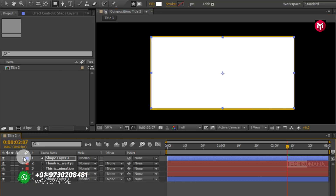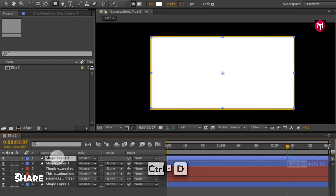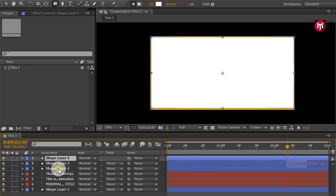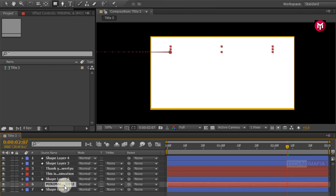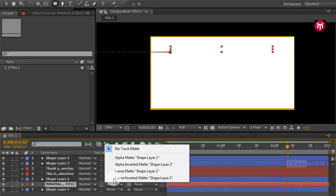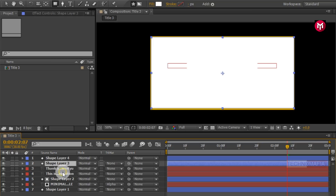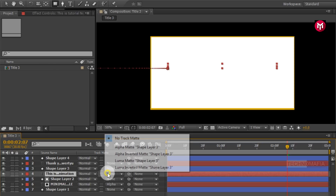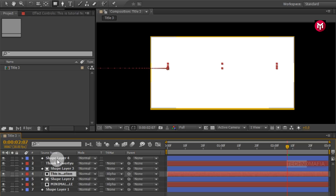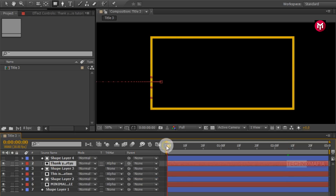Now you need to create 2 duplicates of this shape layer. Press Ctrl+D to create a duplicate. Now select shape layer 2 and position it above text 1 layer. For the first text layer, change track matte to alpha matte shape layer 2. Now select shape layer 3 and position it above the second text layer. For the second text layer, change track matte to alpha matte shape layer 3. For the third text layer, change track matte to alpha matte shape layer 4.